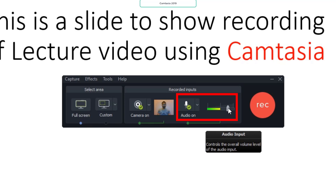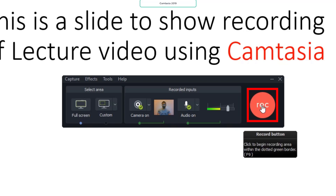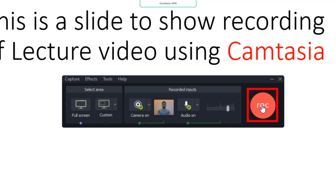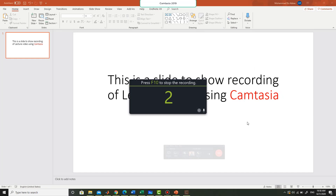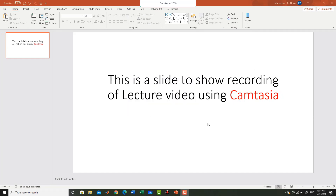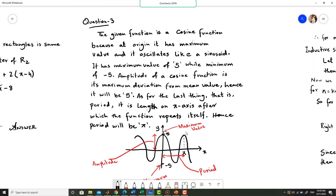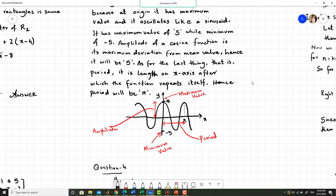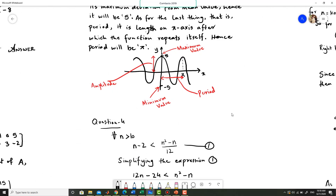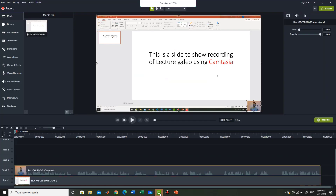You can select the audio input level to control the overall volume of the recording. Now you can click on the record button and after three seconds it will start recording. Now Camtasia has started recording — whatever you are doing on this screen, whatever you are speaking, and whatever is in front of the camera is being recorded. You can deliver your lecture or toggle between other windows as well. Once you are done, you can either press F10 or bring up this window and press stop.